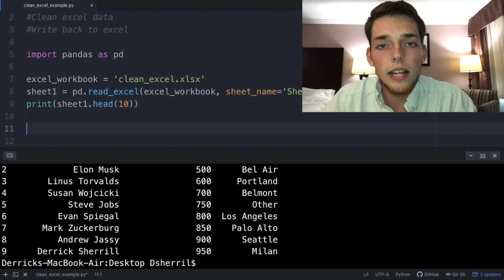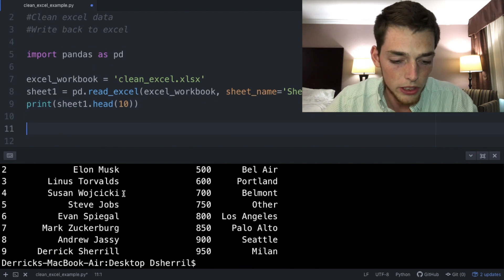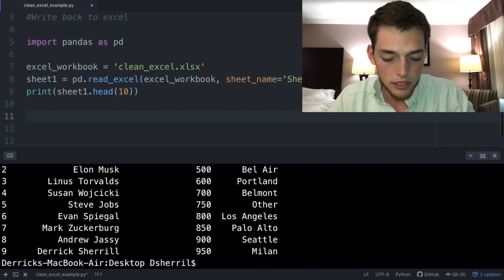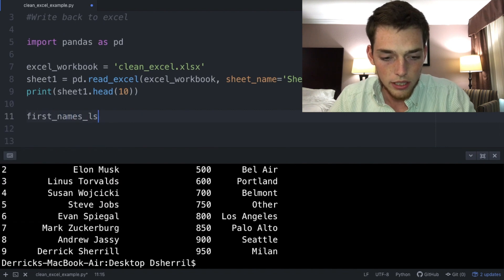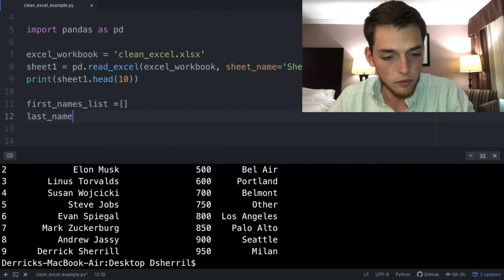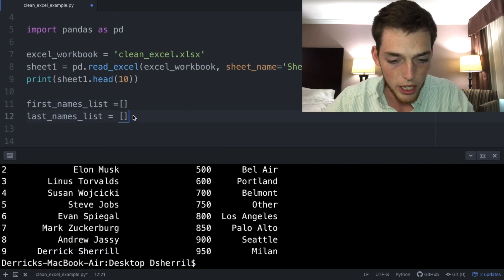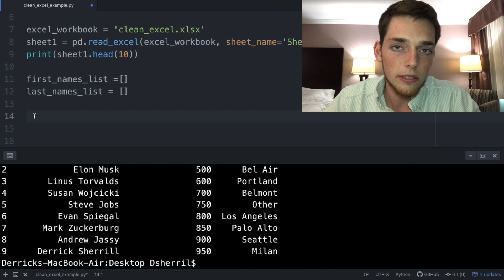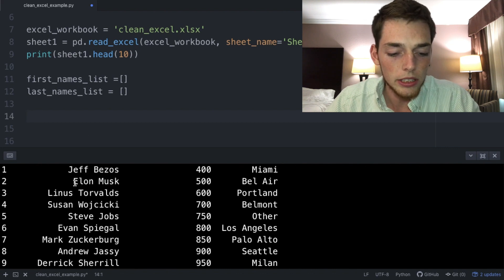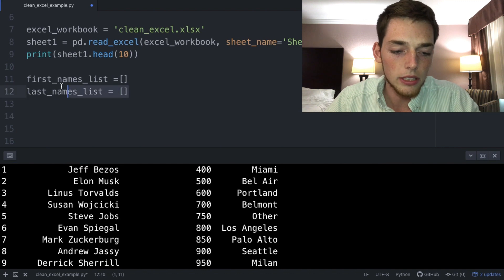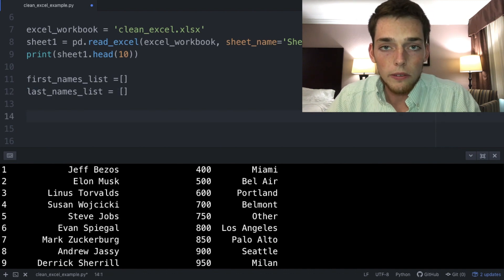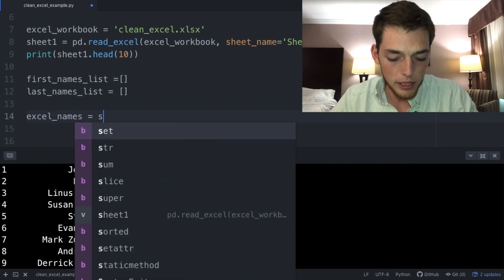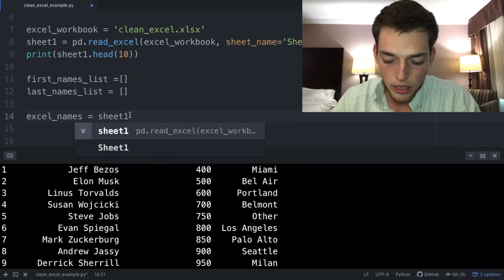Now let's clean the first and last name column. We need separate columns for first and last name. We'll create two empty lists: 'first_names_list = []' and 'last_names_list = []'. Then we pull out the names column by specifying the data frame: 'excel_names = sheet_one["First and Last Name"]'. We'll print 'excel_names' to confirm the column is pulled successfully.